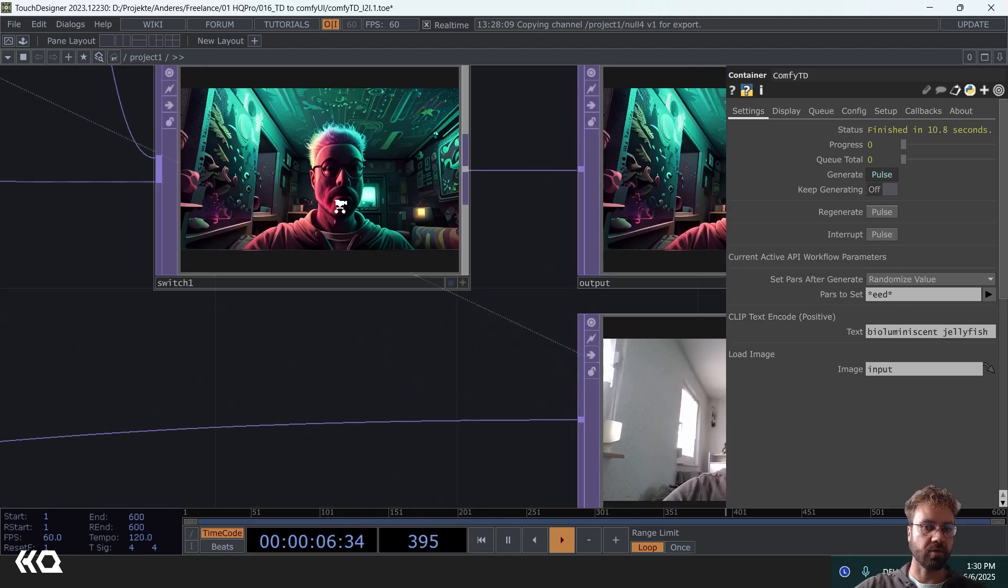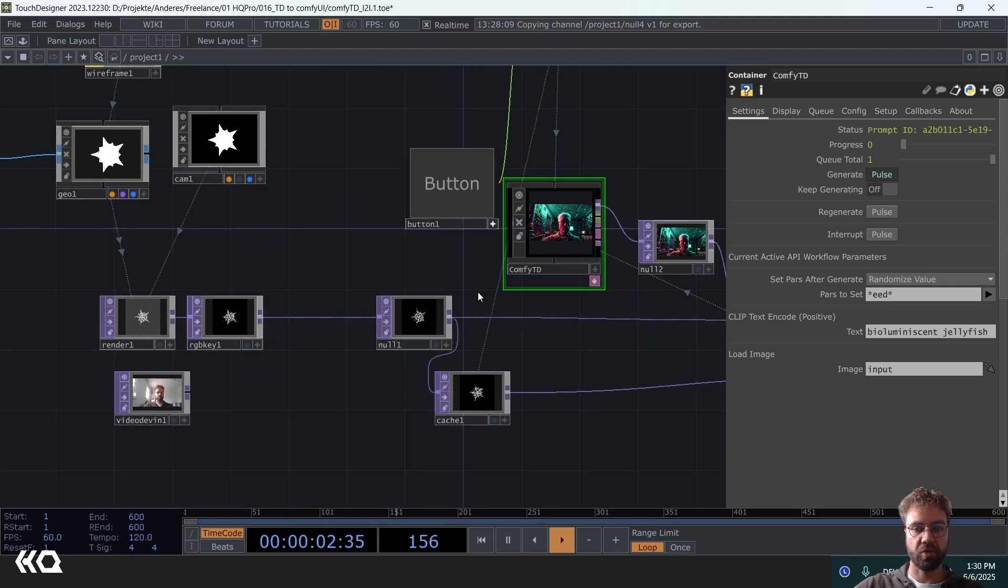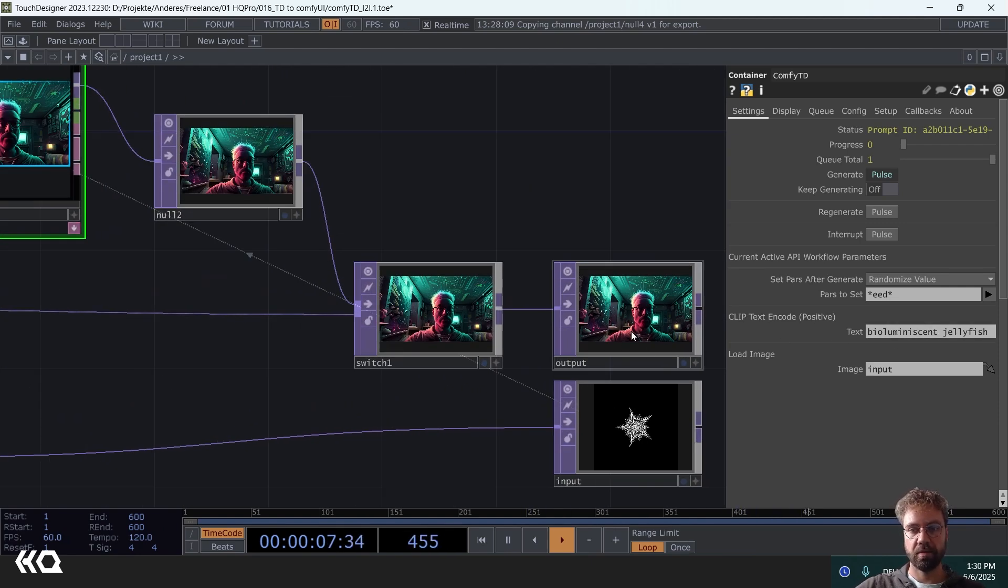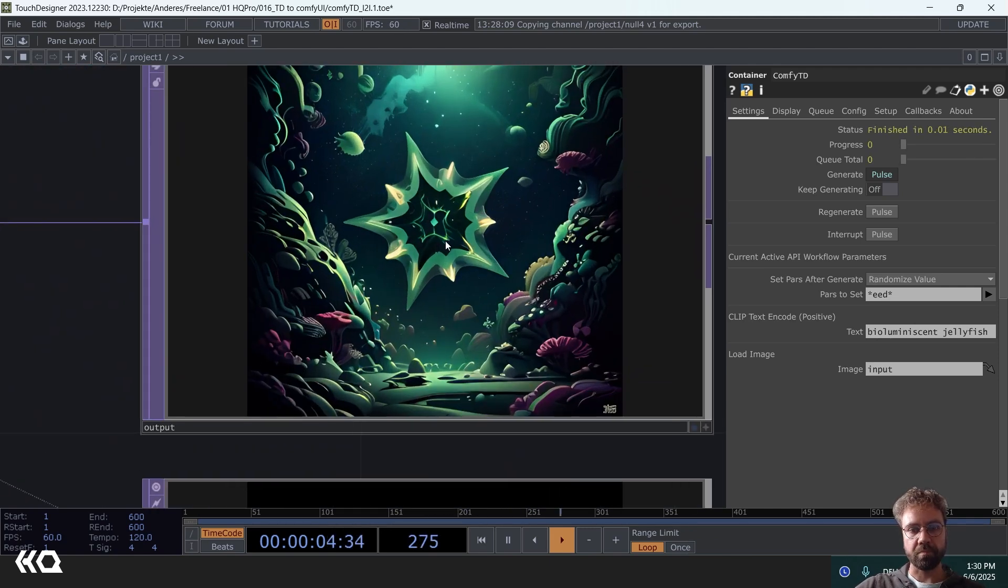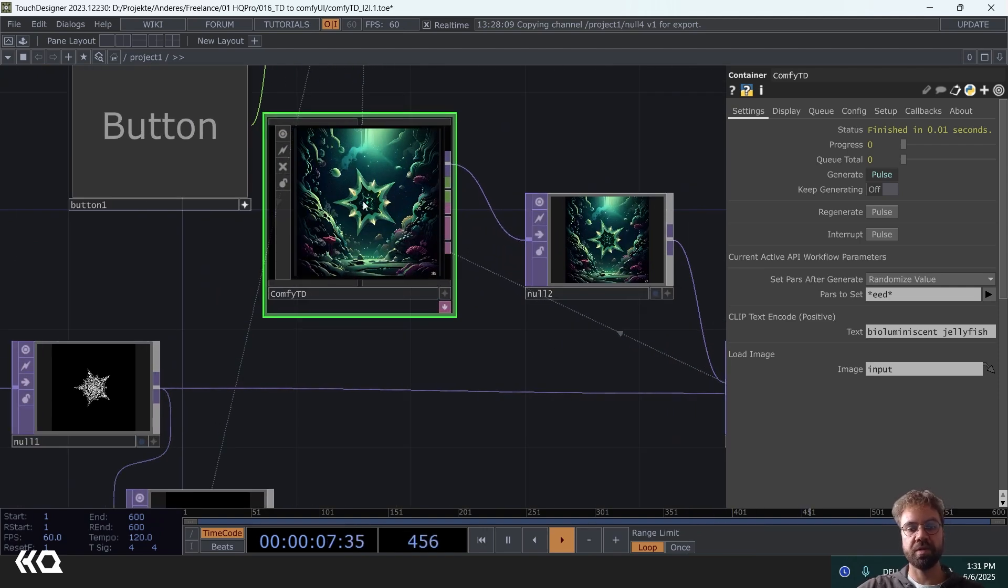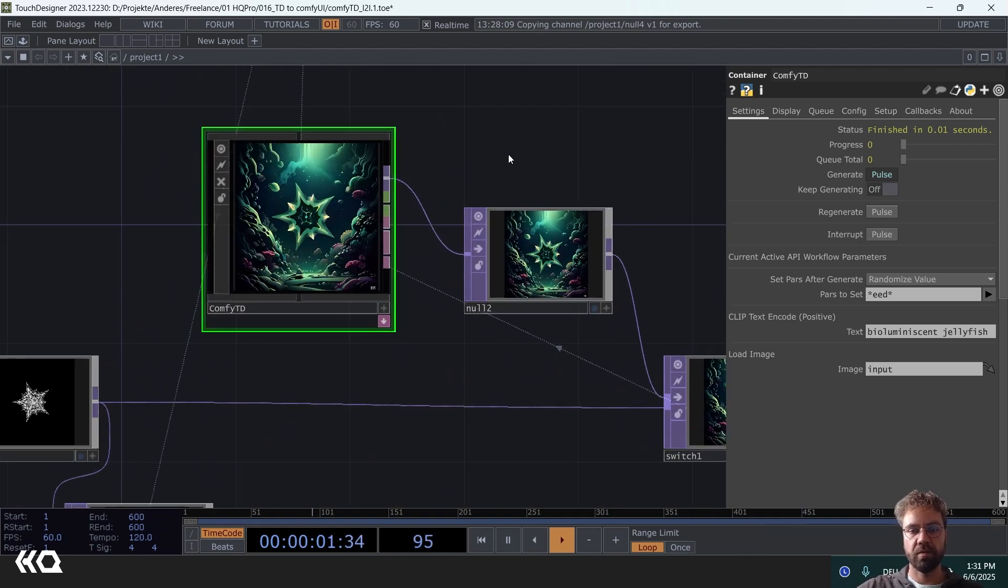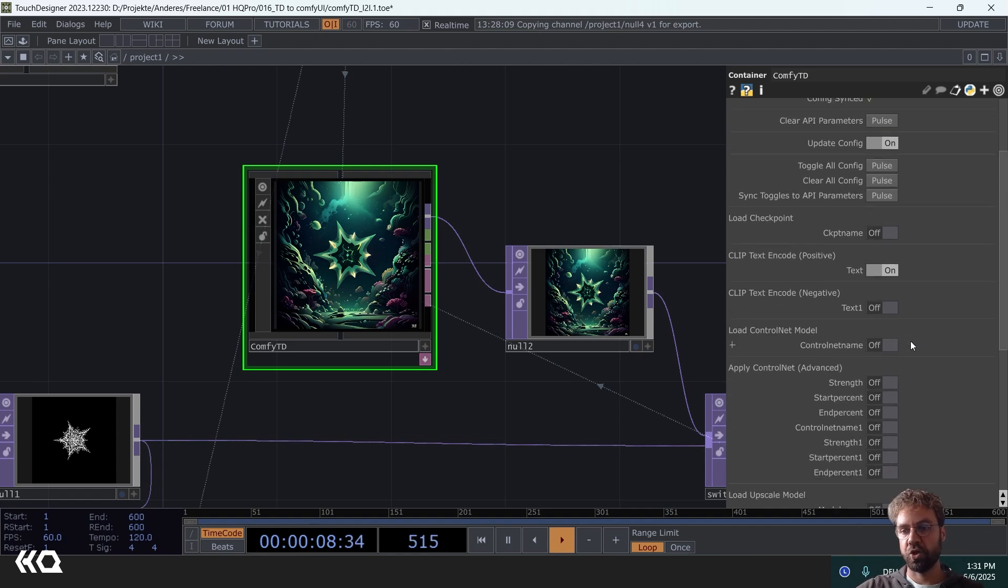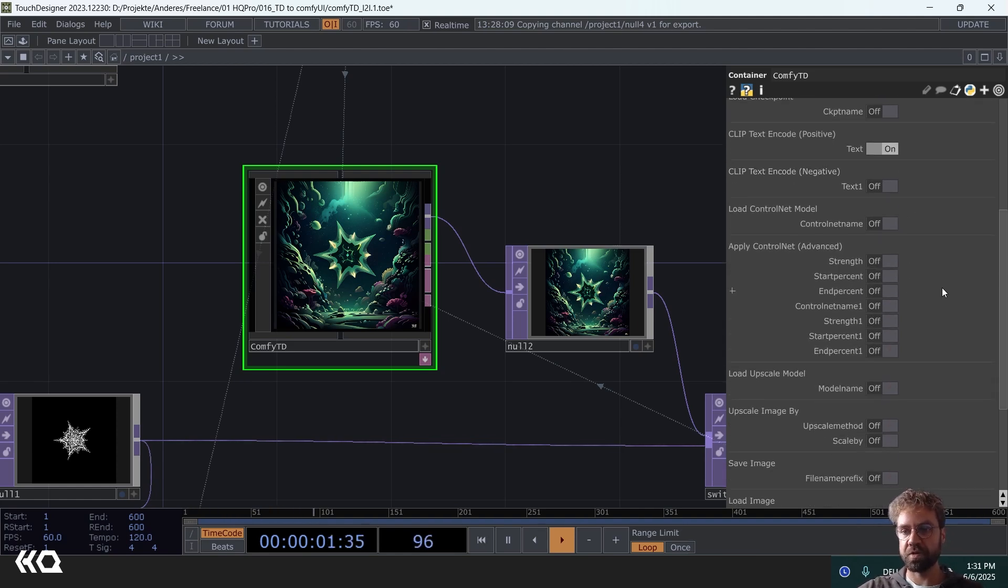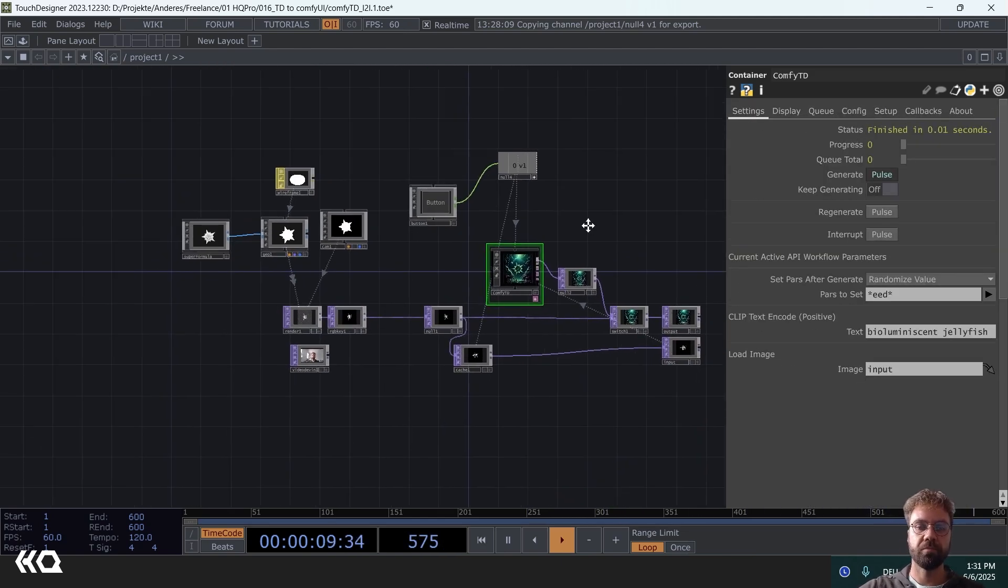So depending of course on how strong your control net is and also the input, you get something that is closer to your prompt or not. This is all a thing of experimenting. But the main essence here with this component is really that you can integrate any Comfy UI workflow into your TouchDesigner network. And here you can choose all the parameters that you want to expose and that can then be controlled via TouchDesigner directly and be part of your workflow.